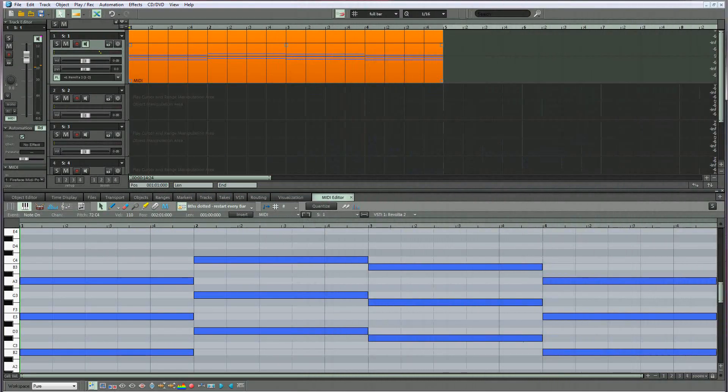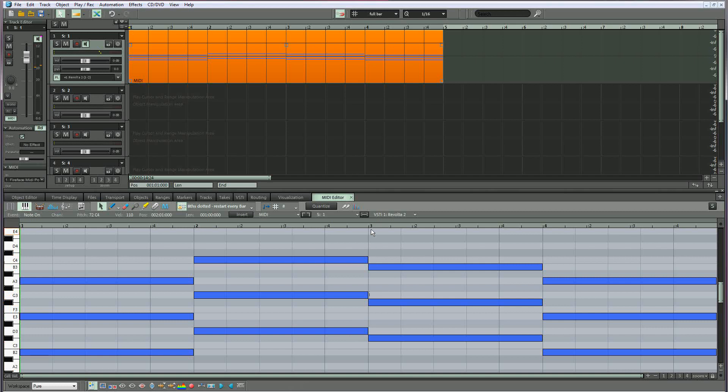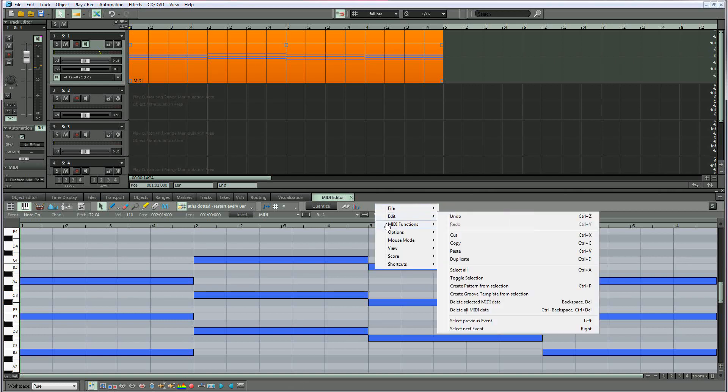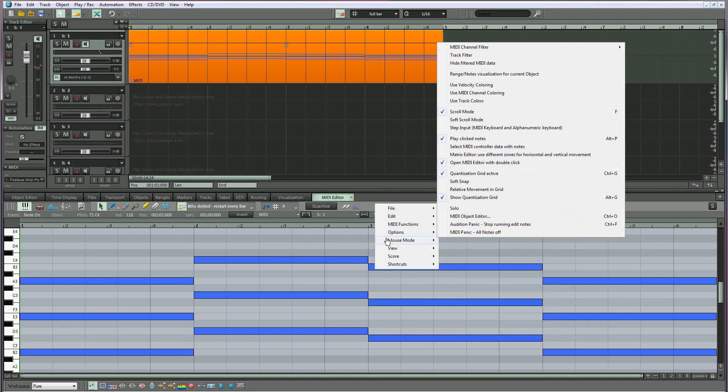When the MIDI editor is in a docked state, you'll need to right-click in a free area of the toolbar section in order to access the MIDI menus.